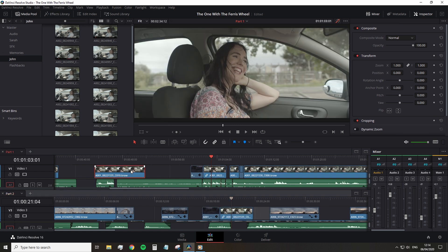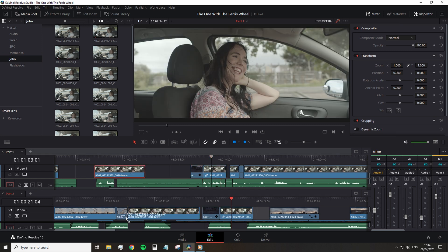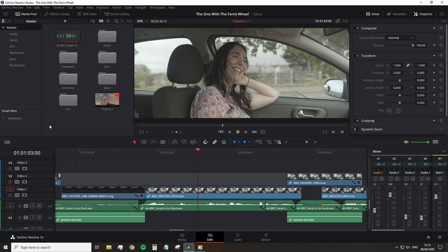What about copying clips across projects? Because it's not as if we can just go into the media pool and open an existing project, right? Well, somewhat you kind of can.